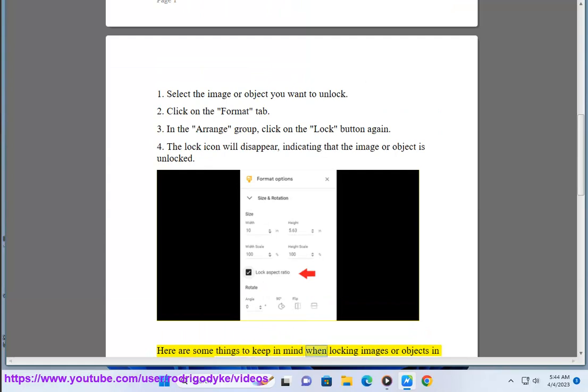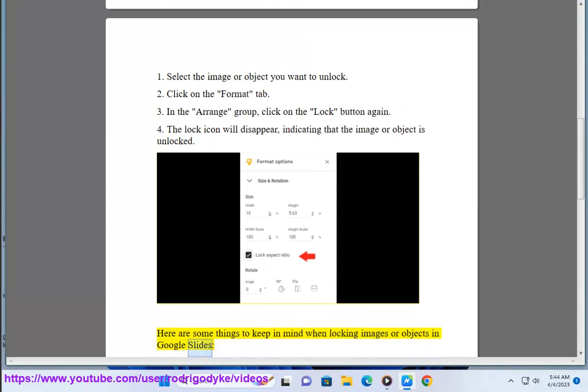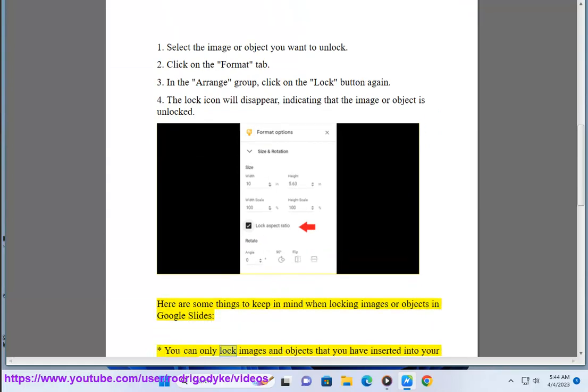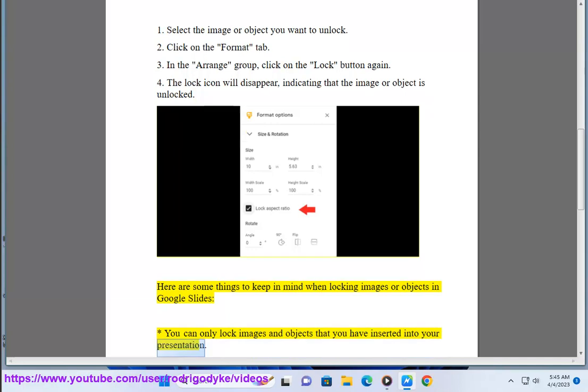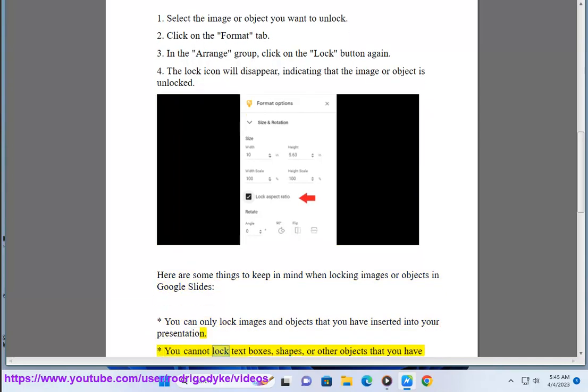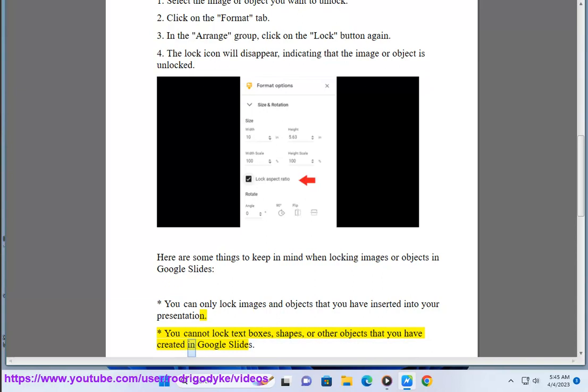Here are some things to keep in mind when locking images or objects in Google Slides. You can only lock images and objects that you have inserted into your presentation. You cannot lock text boxes, shapes, or other objects that you have created in Google Slides.